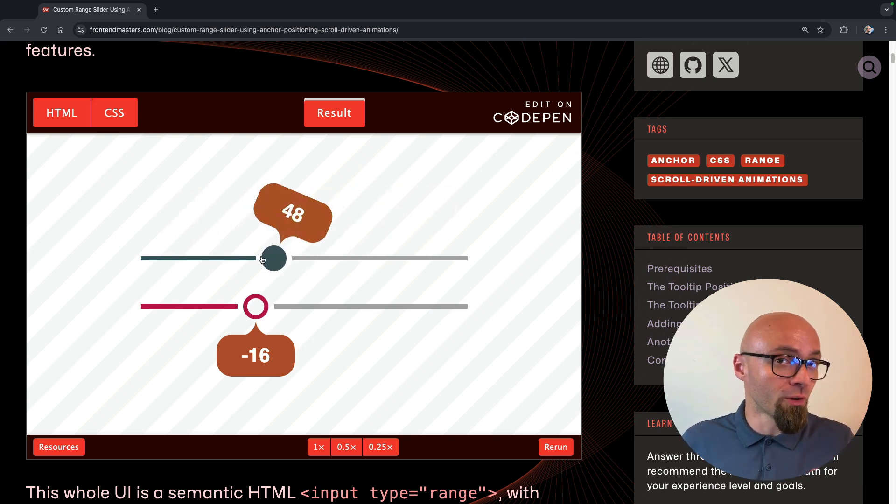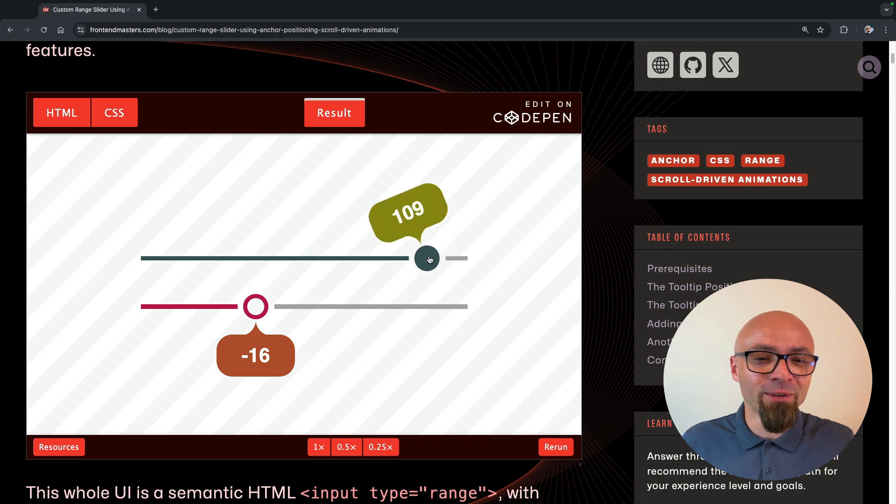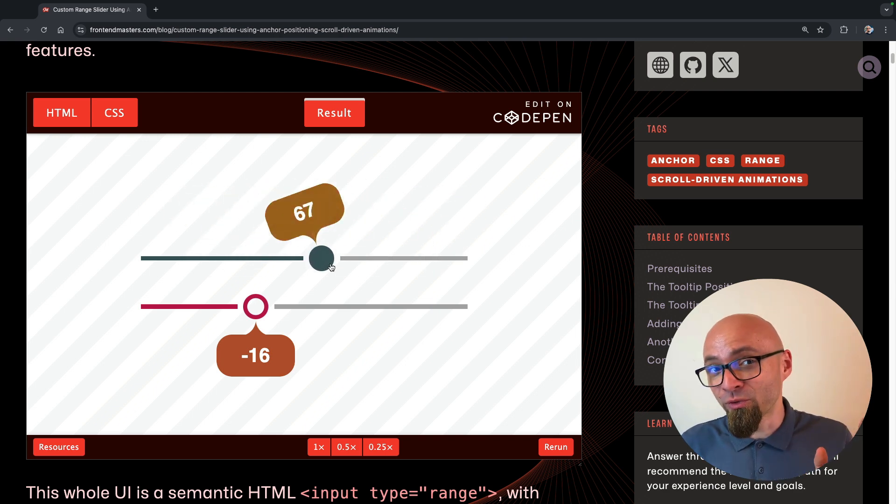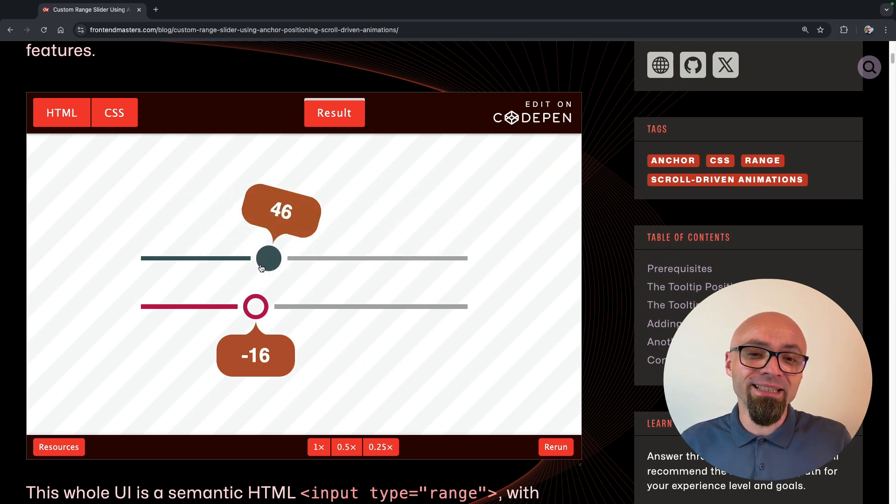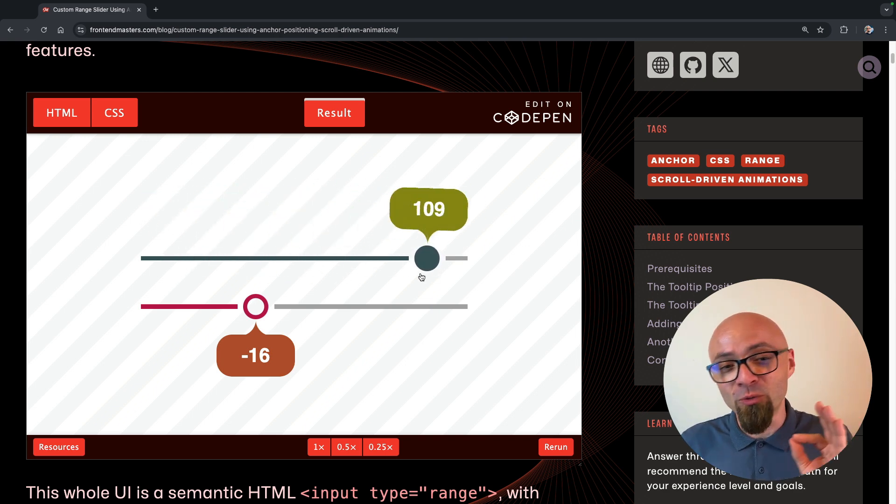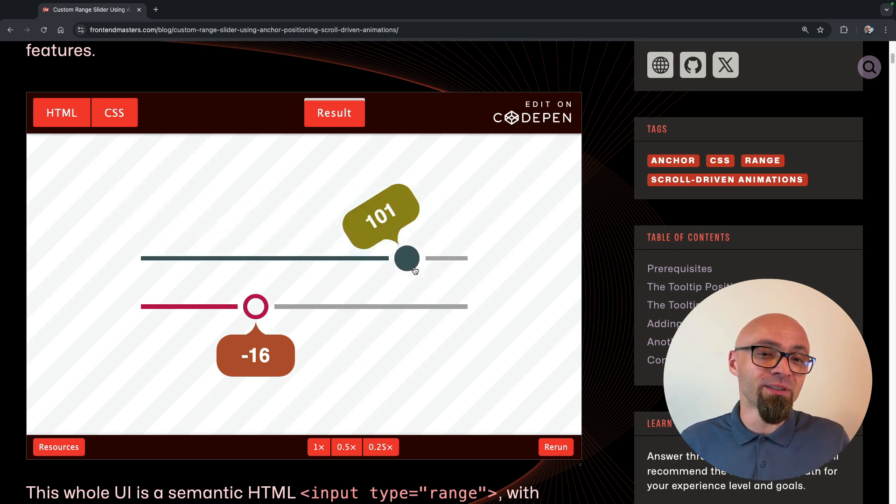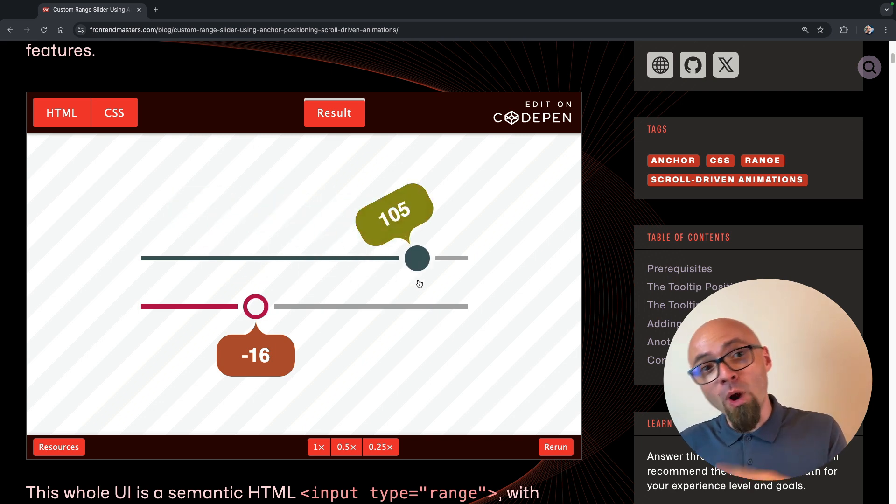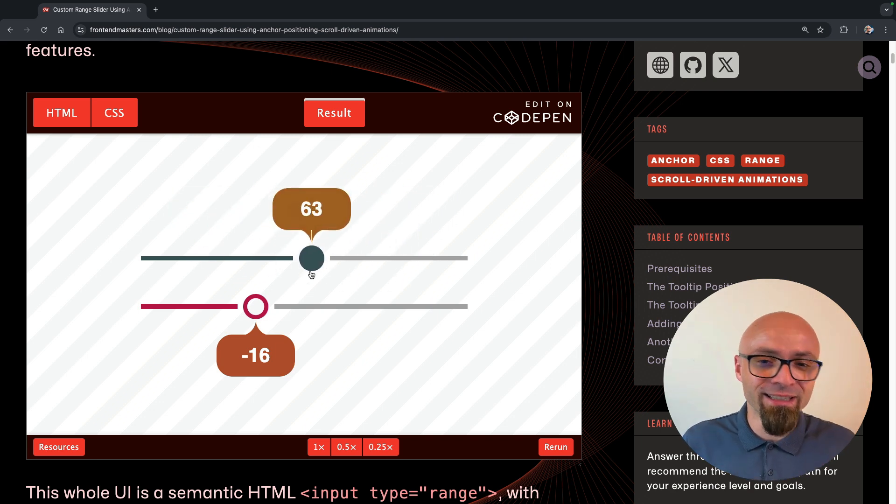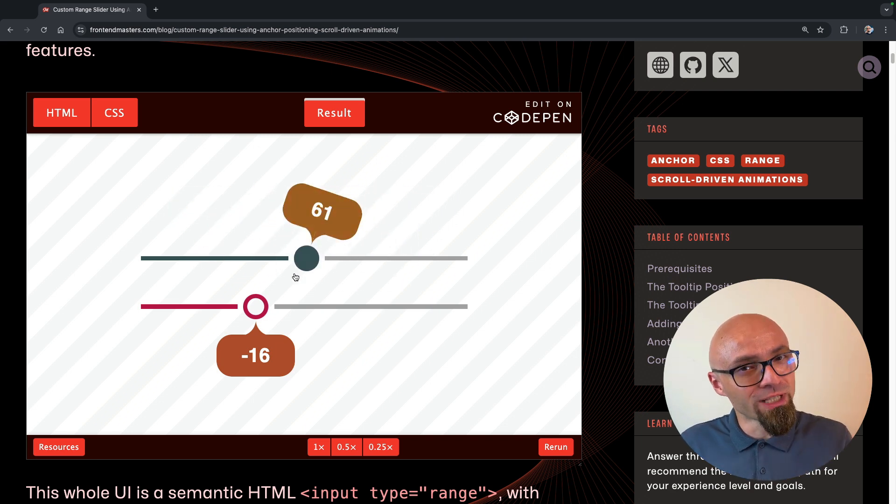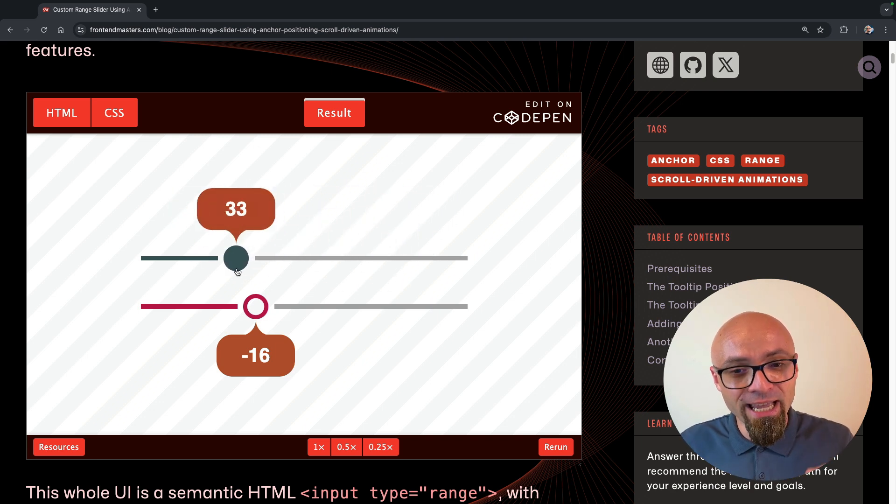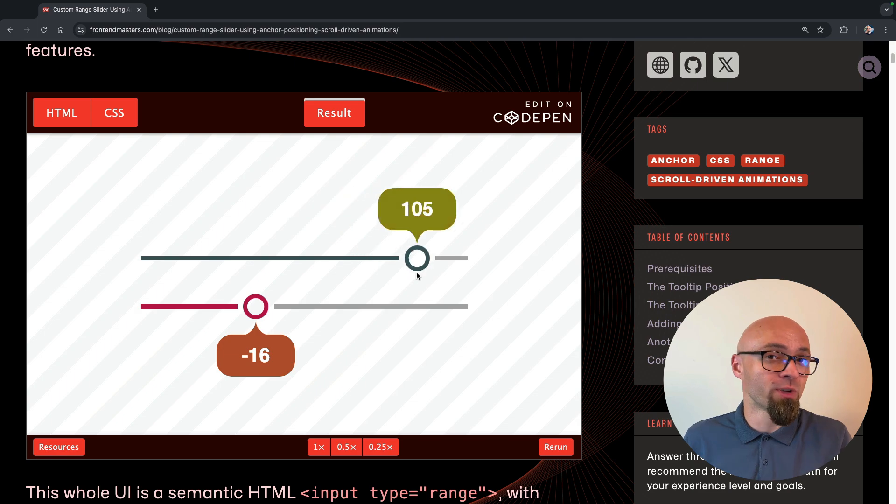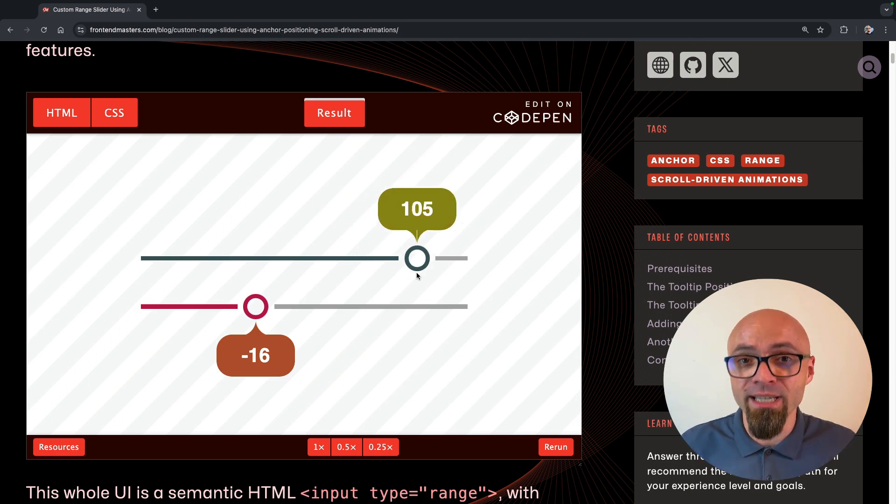Not only are the values of this range slider updated live as we're moving it, but the effect is really stunning. We have this bouncy, wobbly effect that looks really incredible. And it's hard to imagine that this was created only with CSS.